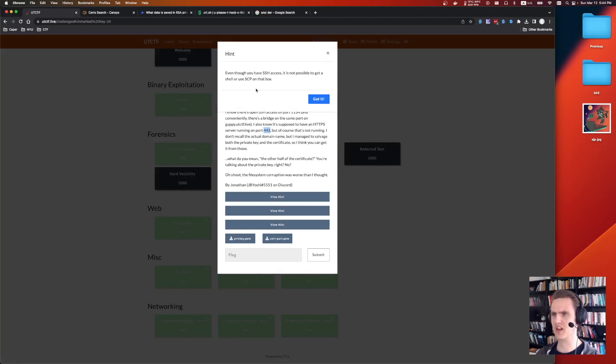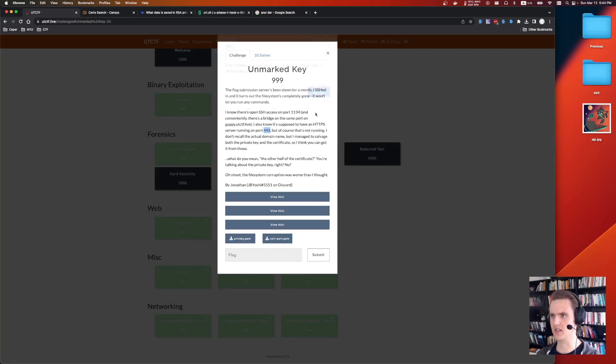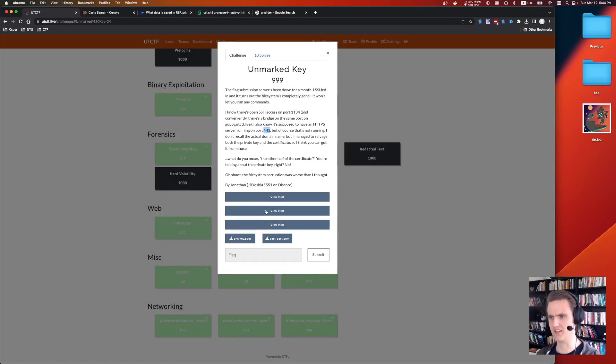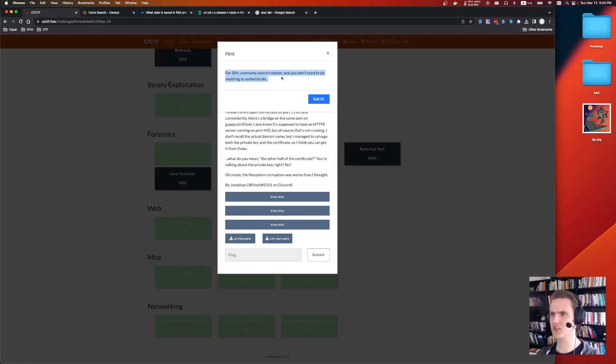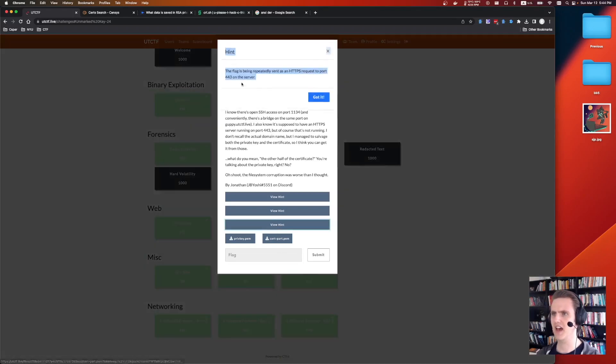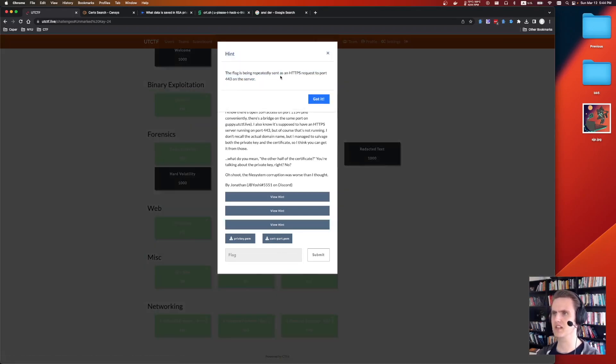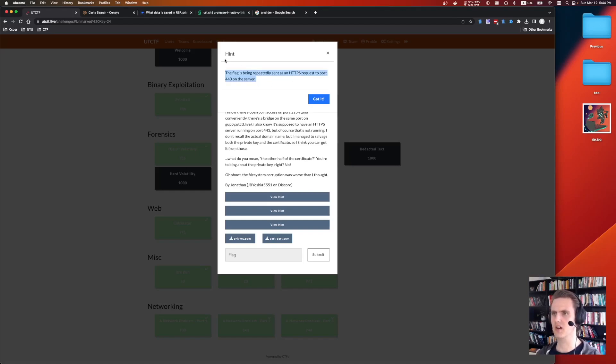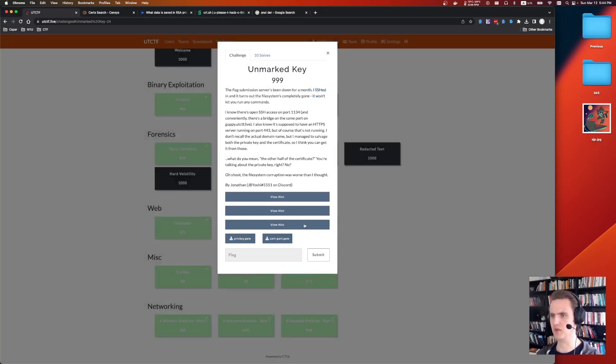We were given a couple of hints. Even though you have SSH access, you can't execute shell or use SCP. For SSH, the username doesn't matter, and you don't need to authenticate. And the last hint, the flag is being repeatedly sent as a HTTPS request to port 443 on the server. This was the hint that finally made things click for me.